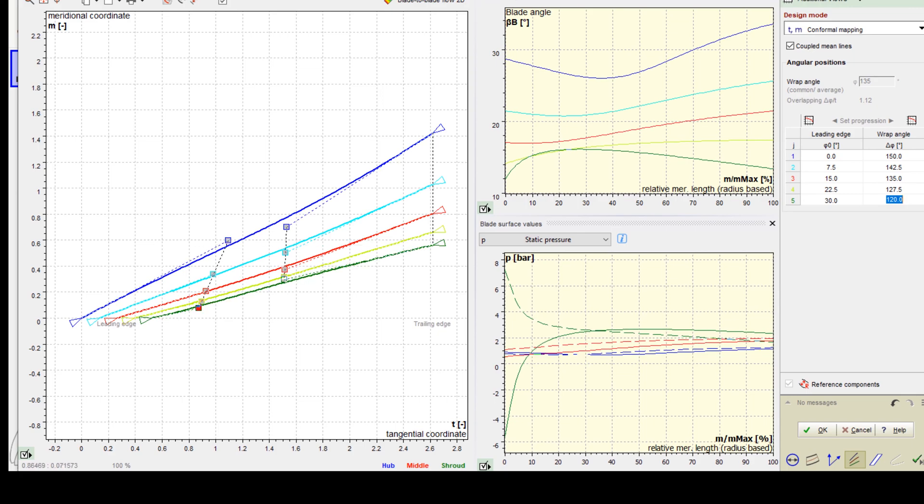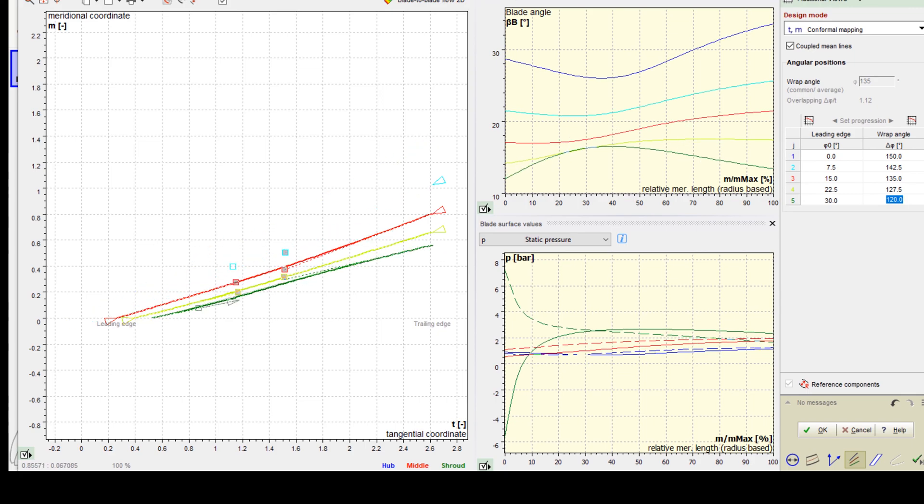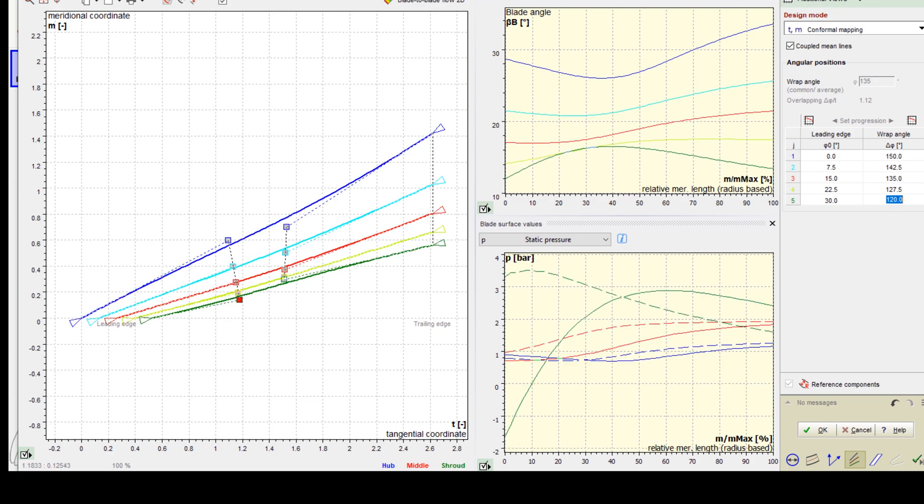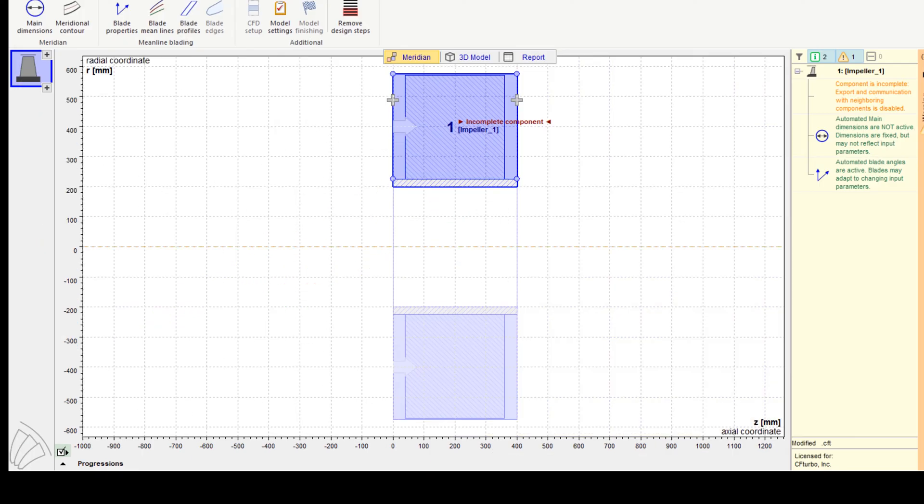In the next version of CF Turbo, which will be released in April of 2020, a fourth method will be implemented: blade loading based mean line design.